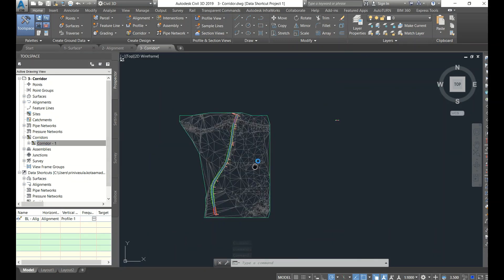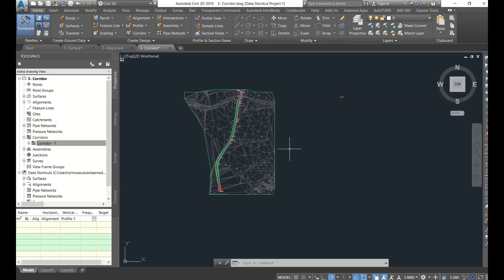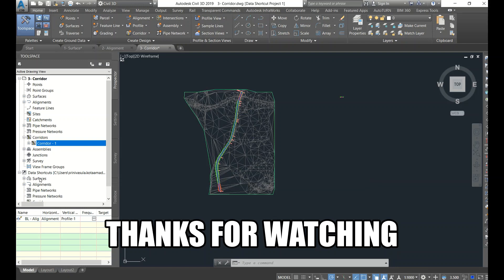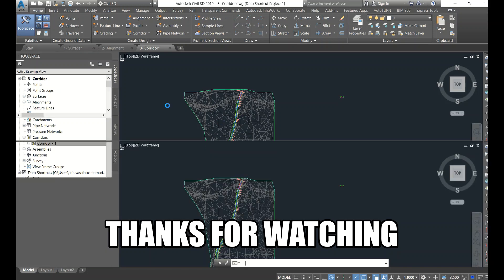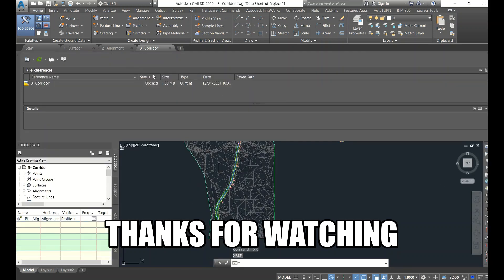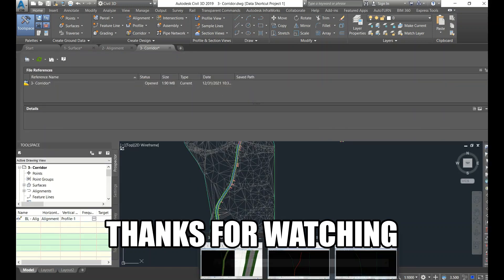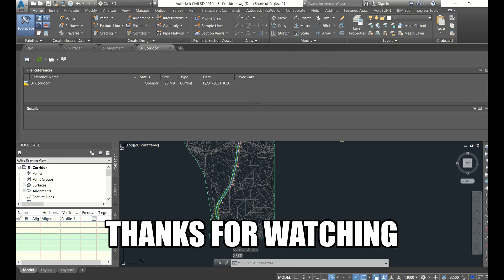Now we will move to Open Roads. In Open Roads, there is no need to do this much work - no need to create folders, no need to synchronize all those things. You just have to XRef, like a simple XRef. See here - there is the XRef option. In Open Roads, that is enough.